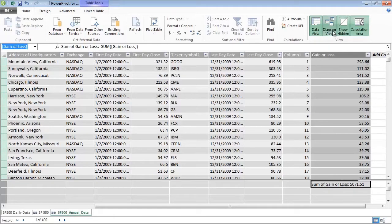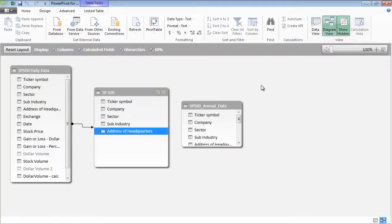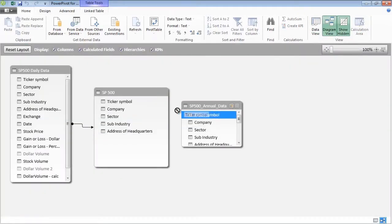PowerPivot includes any data you include from Power Query, plus any other data you add to the model.